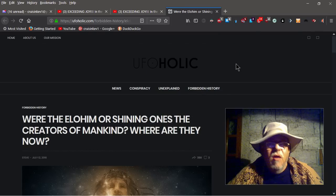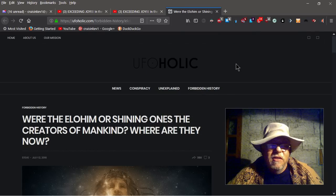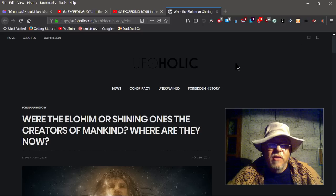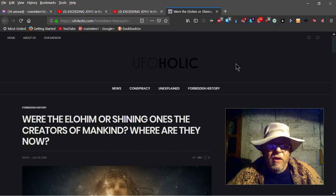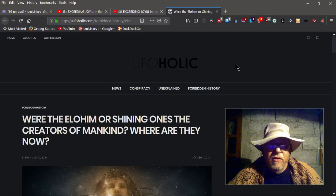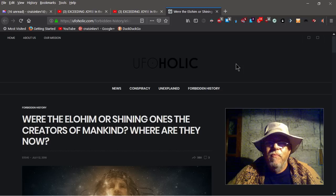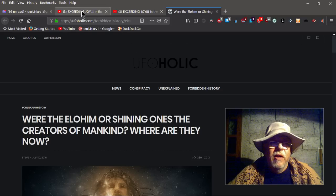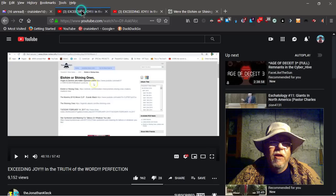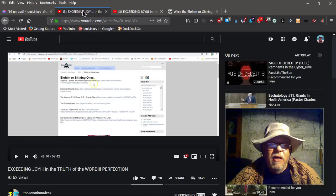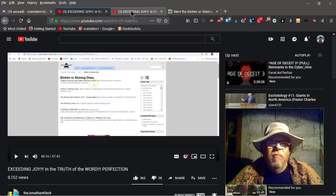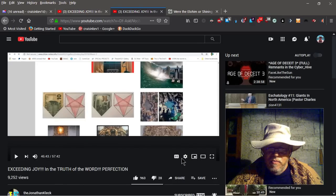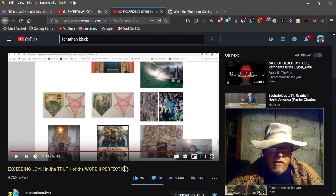So according to his site of preference, the title of this is, Were the Elohim, or Shining Ones, Creators of Mankind, Where Are They Now? But first I want you to hear something he has to say about this.